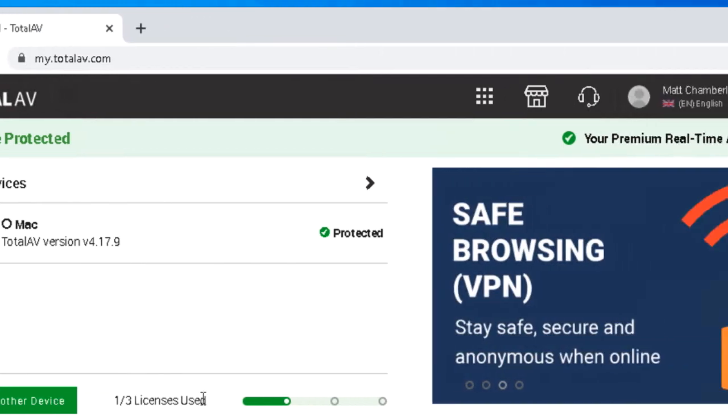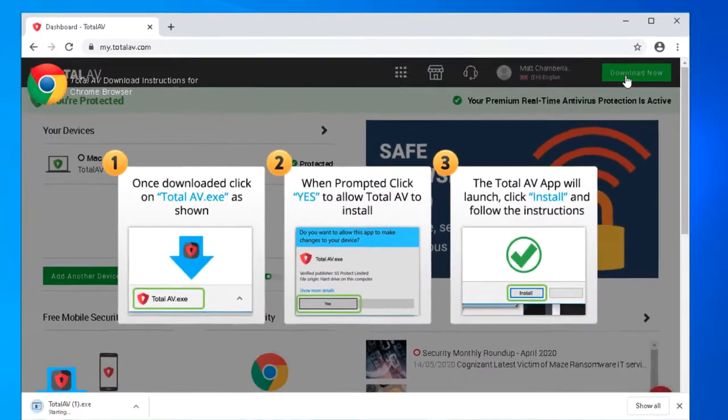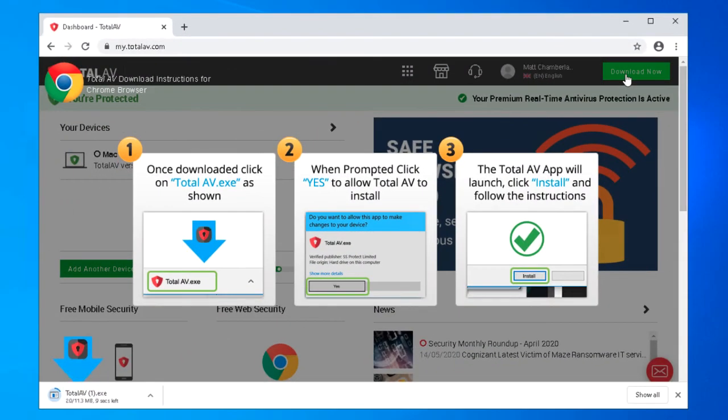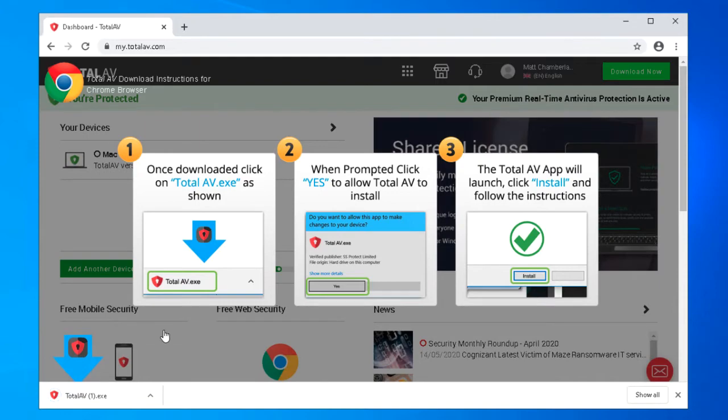So what we're going to do now is download and install TotalAV on this Windows machine. It should just take a couple of seconds as it has done there.